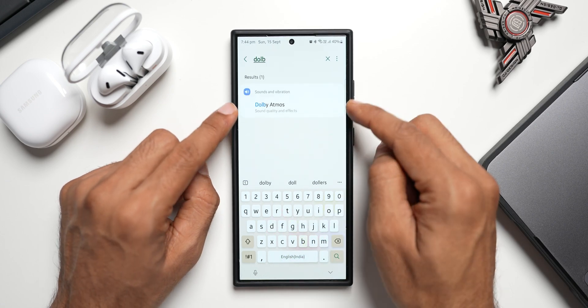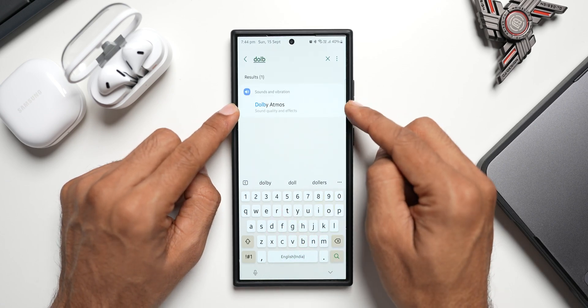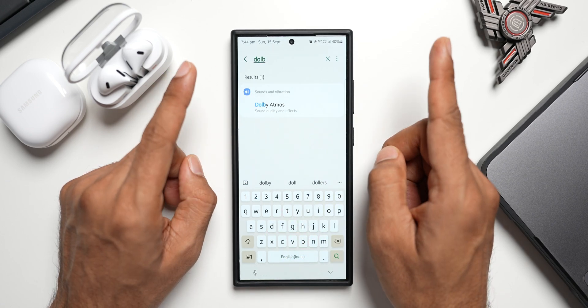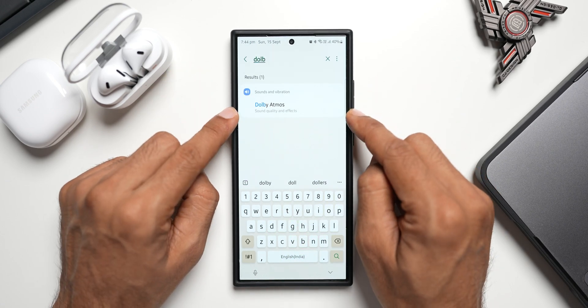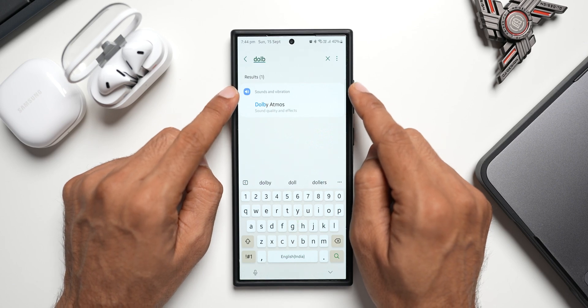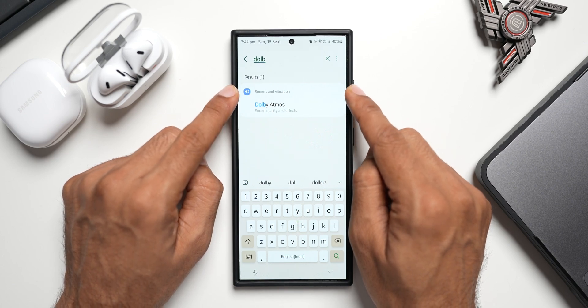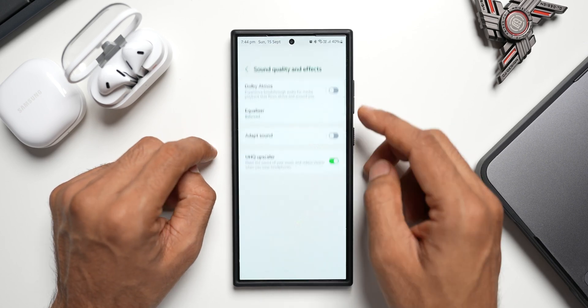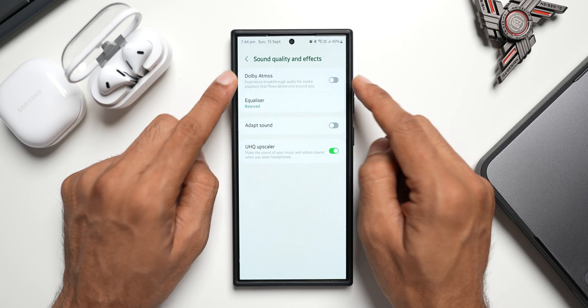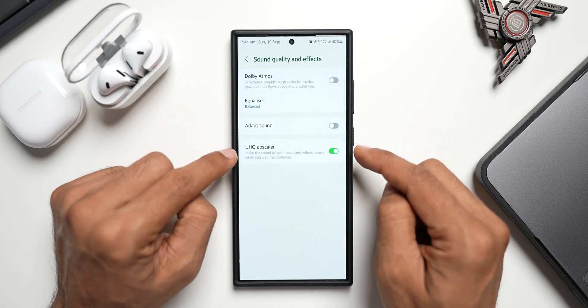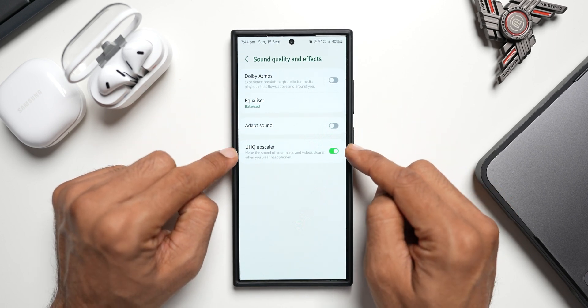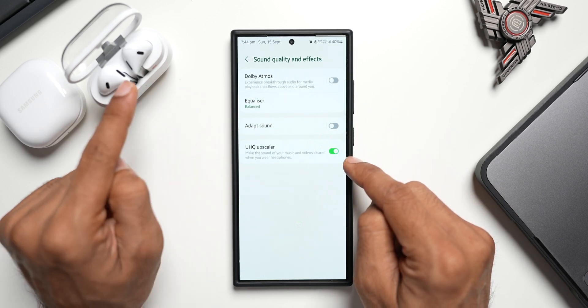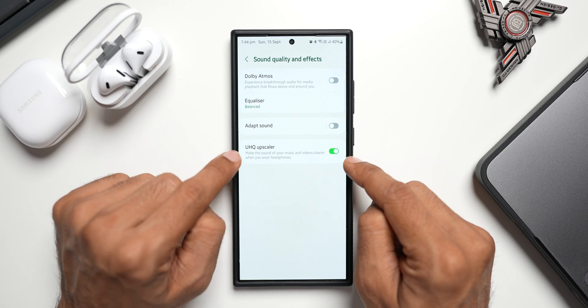you see it is showing up here in the search results. Not on the settings menu, but on the search results under the same menu, under Sounds and Vibration. It is showing up right here. Let me tap on this. You see we have Dolby Atmos, Equalizer, Adapt Sound, UHQ Upscaler. Now this is enabled for the Buds 3.